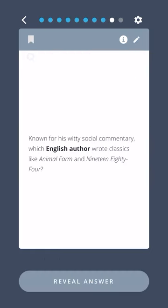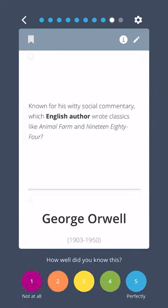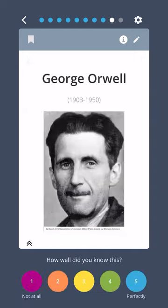Known for his witty social commentary, which English author wrote classics like Animal Farm and 1984? George Orwell.